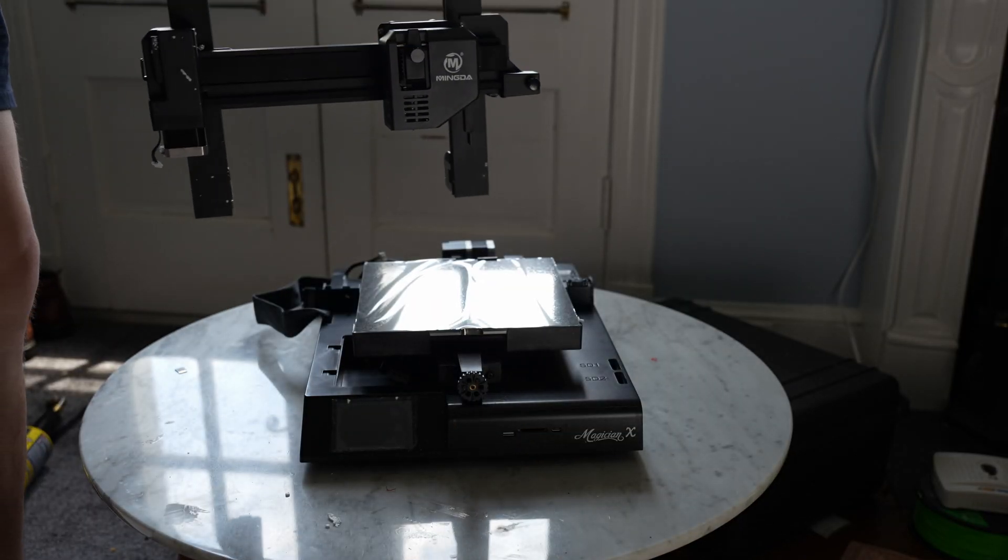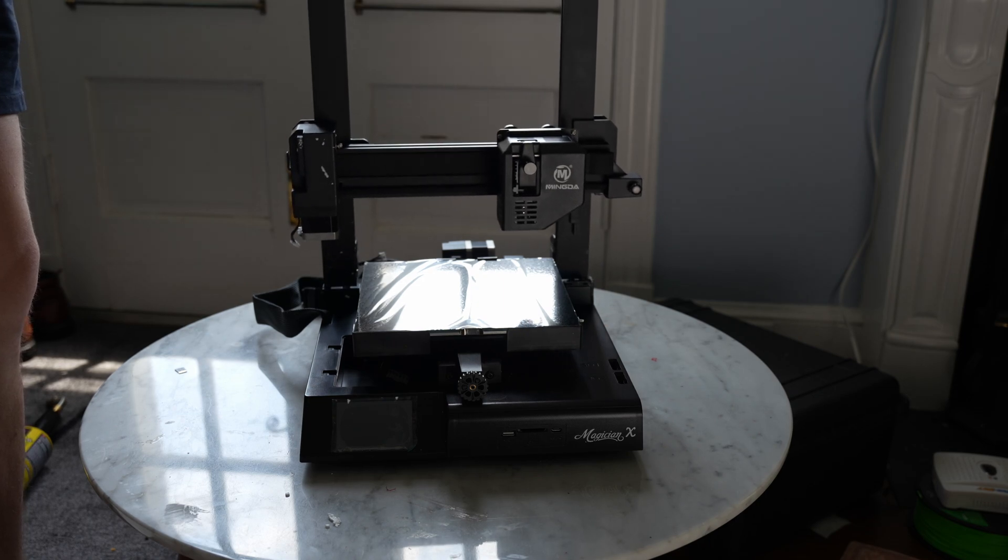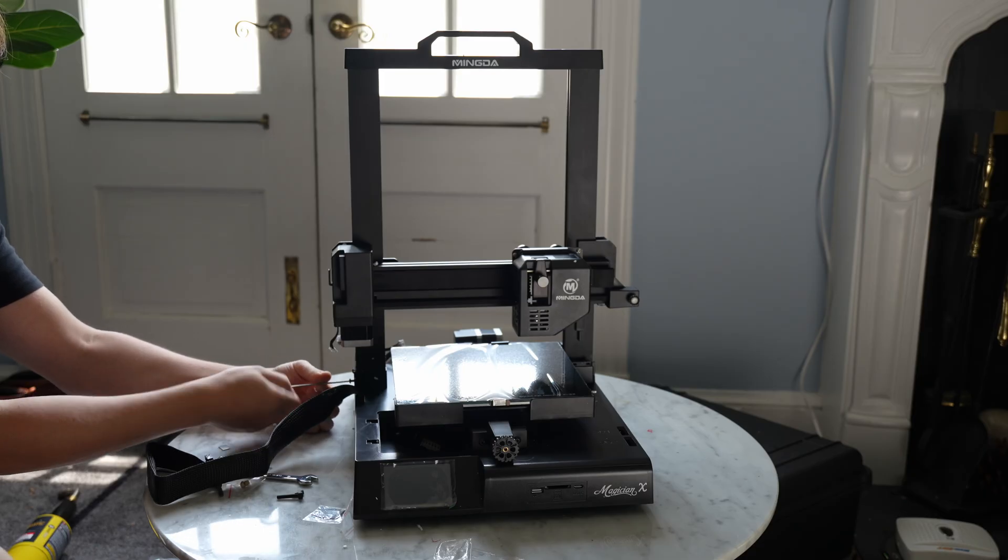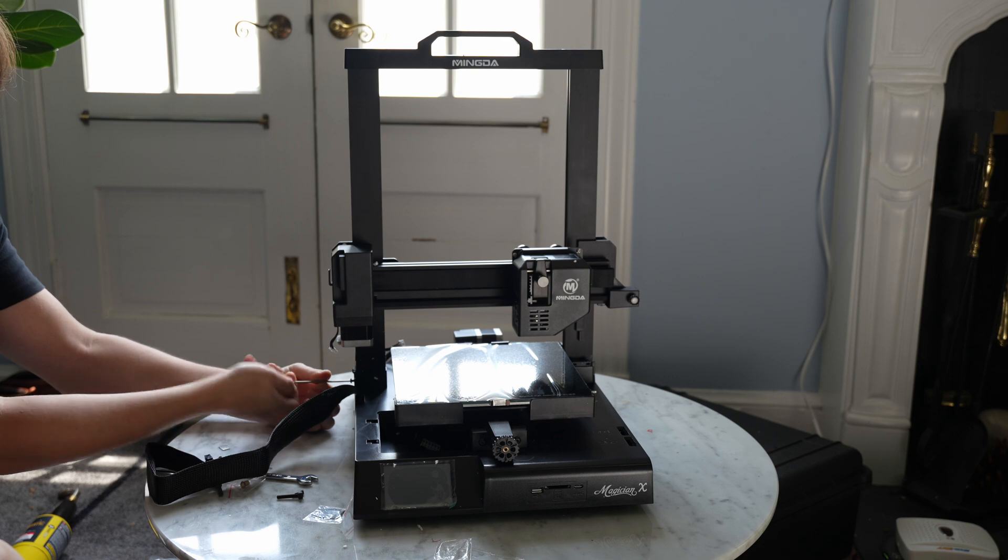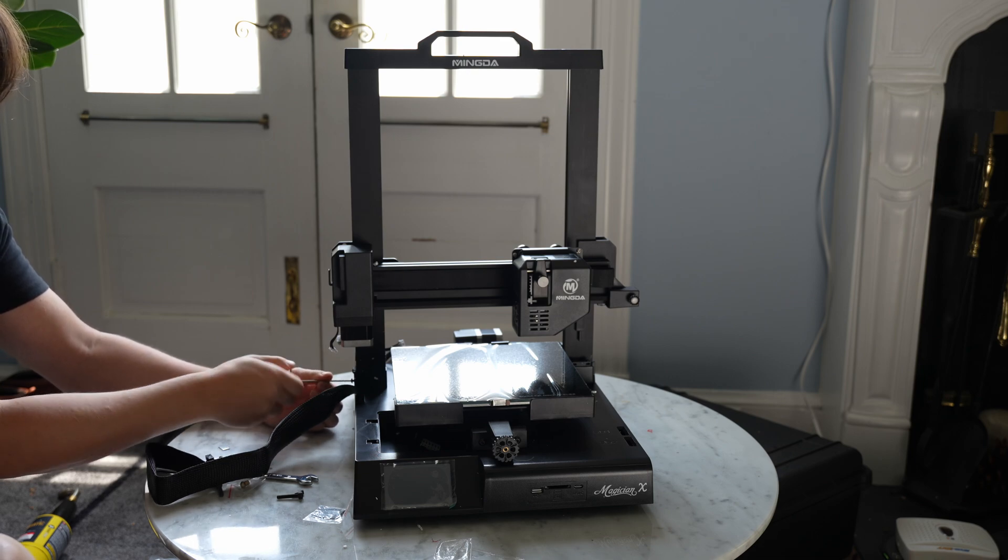And as far as assembly goes, I think we just put this on here. I'm just putting in two screws on either side here, and we'll plug all the wires in, and I think we're good to go.